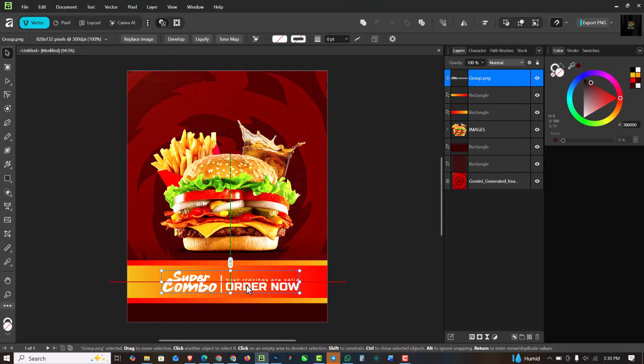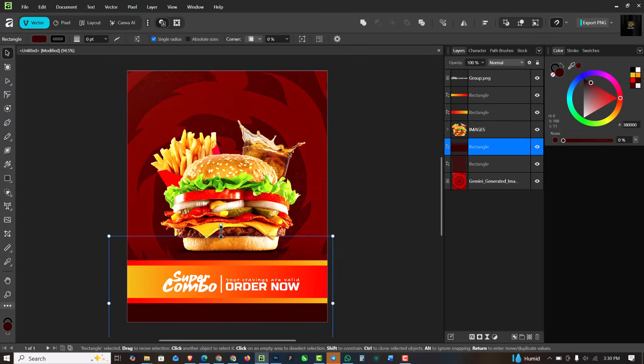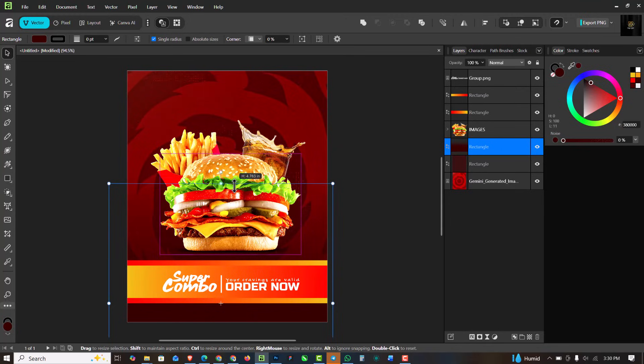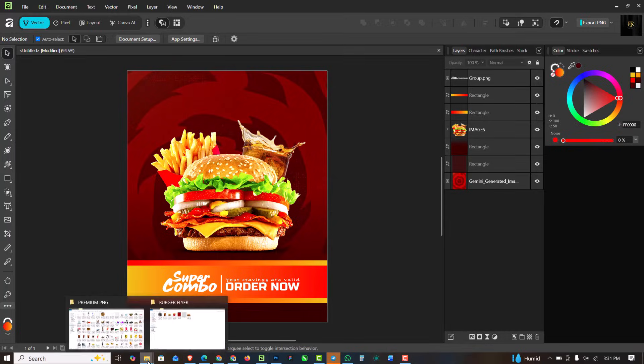Now if you want my fonts that I use for my design, it's part of the Smart Design Premium Assets. You can get all of these fonts inside of the Smart Designer Assets. I'm just going to extend this like this.